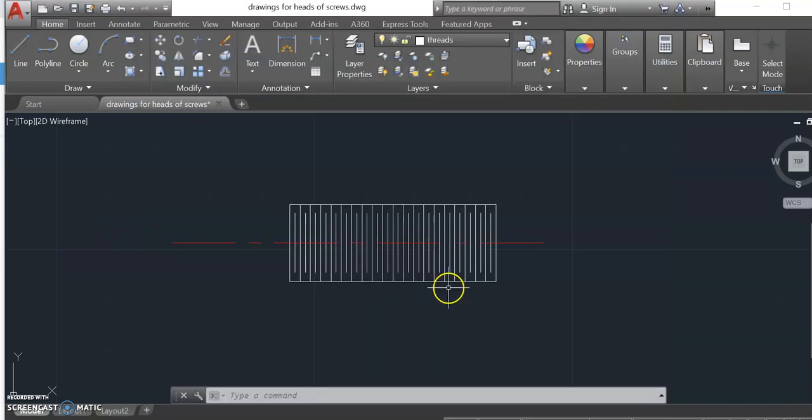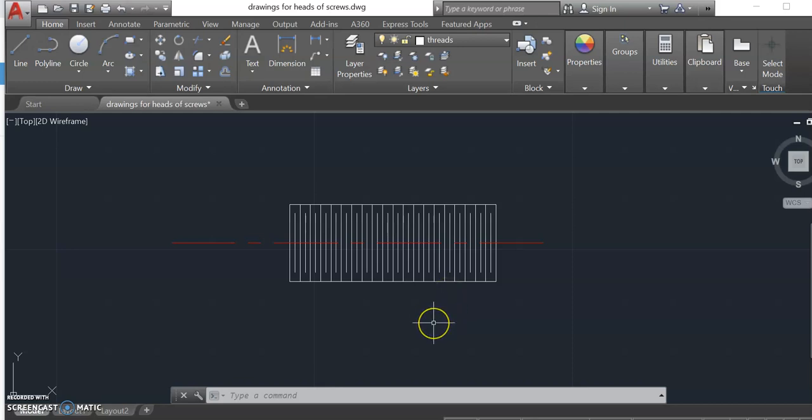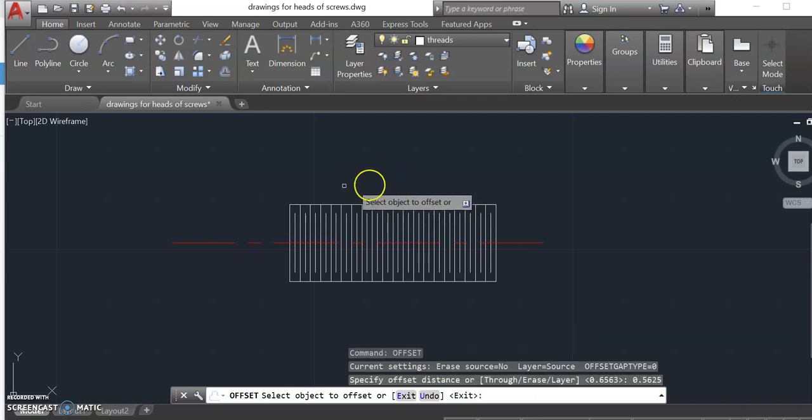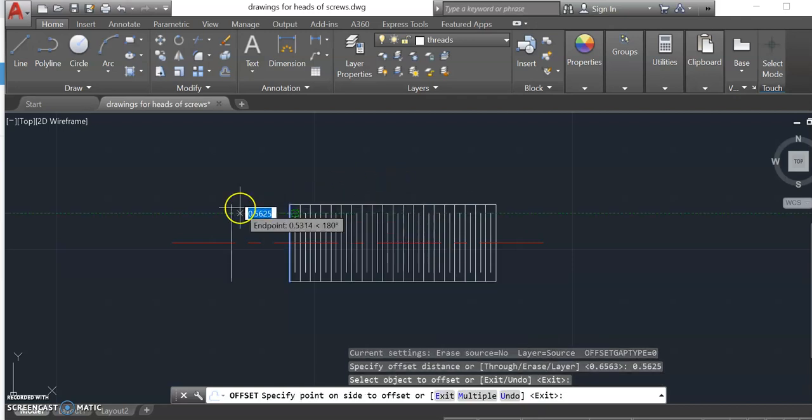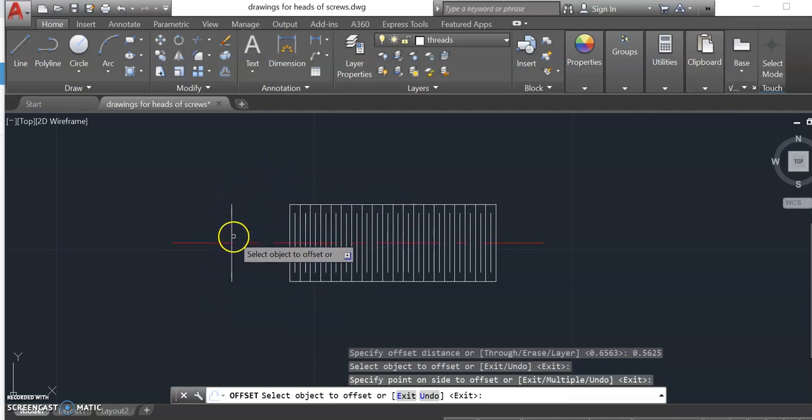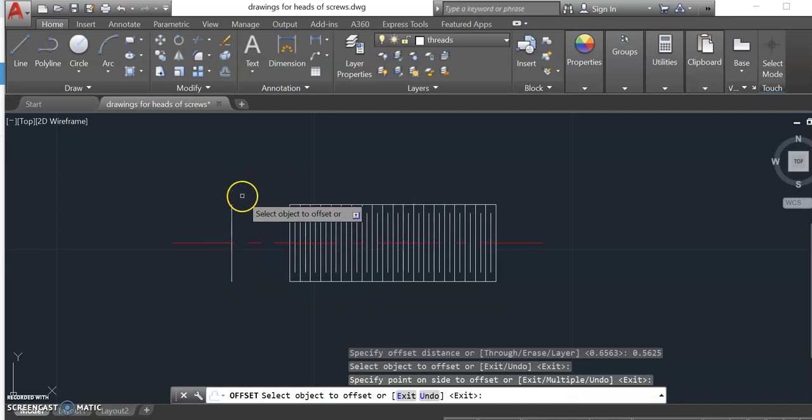Now in our case we're going to be using a three quarter inch screw as our major diameter. So three quarters times d is 0.5625. So I can type in the offset dimension and I can type in 0.5625. I'll offset this line over to there and that'll be where my starting point for my head is going to be.